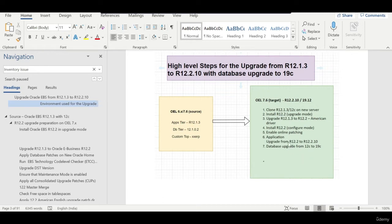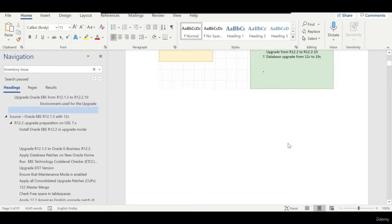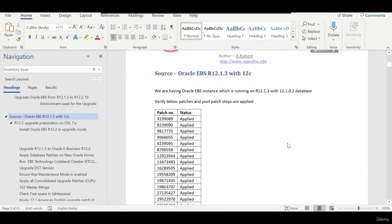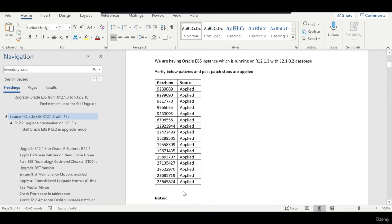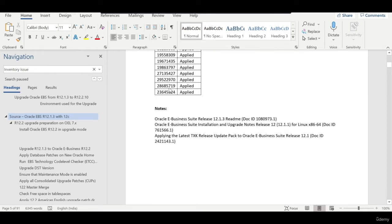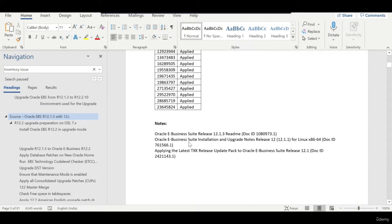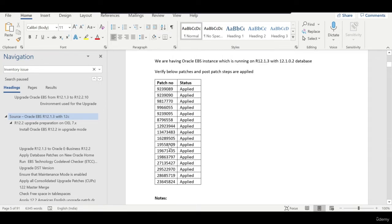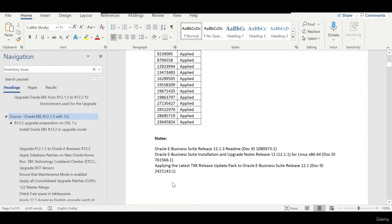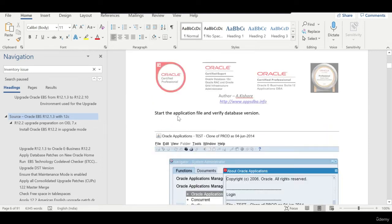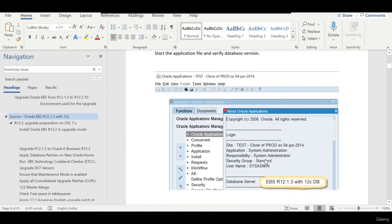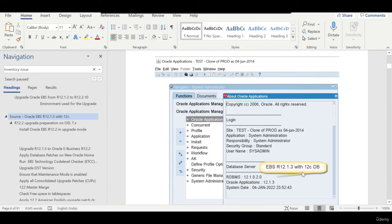With a 12.1.3 and 12.1.0.2 database, you need to verify that all required patches have been applied. I have basically referred to all these MOS notes and based on that, all the required patches have been listed. You can start the application and verify that you are on 12.1.3 with the 12c database.